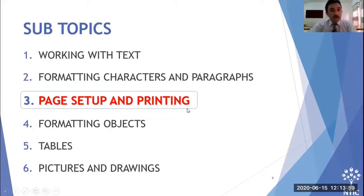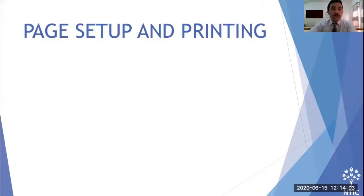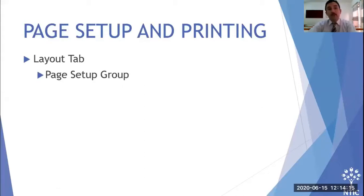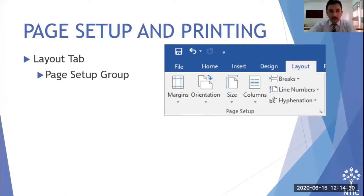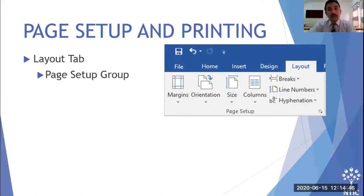Page setup and printing is very important. If you write a document without configuring the layout, it may not display well. The Page Setup group is found in the Layout tab on the ribbon. Here you can change settings like paper size — the default is Letter, but you can change it to A4.